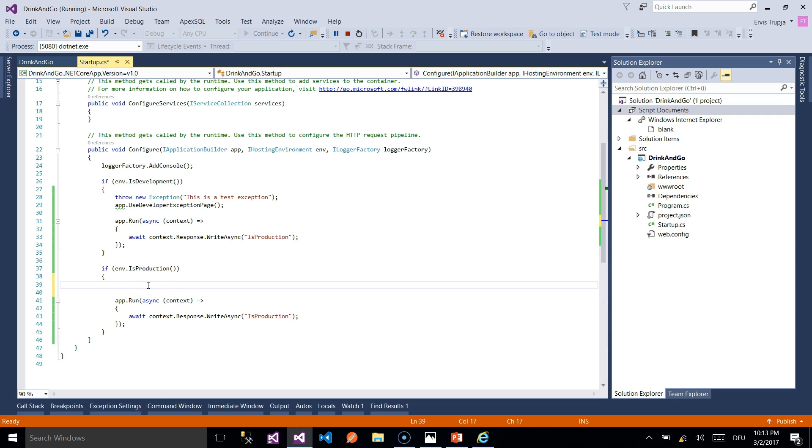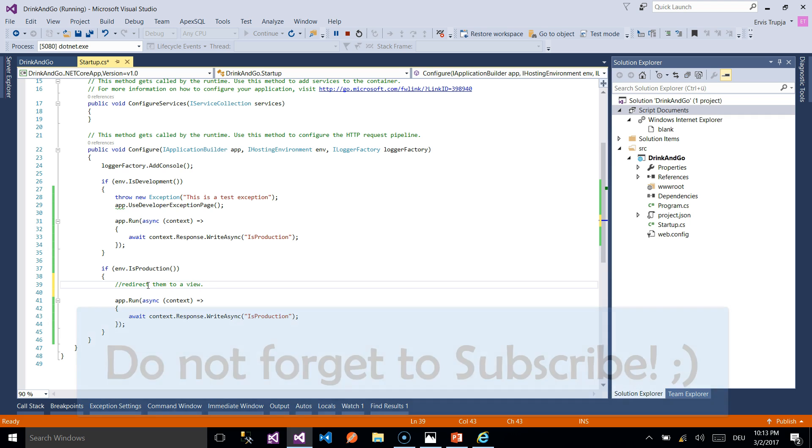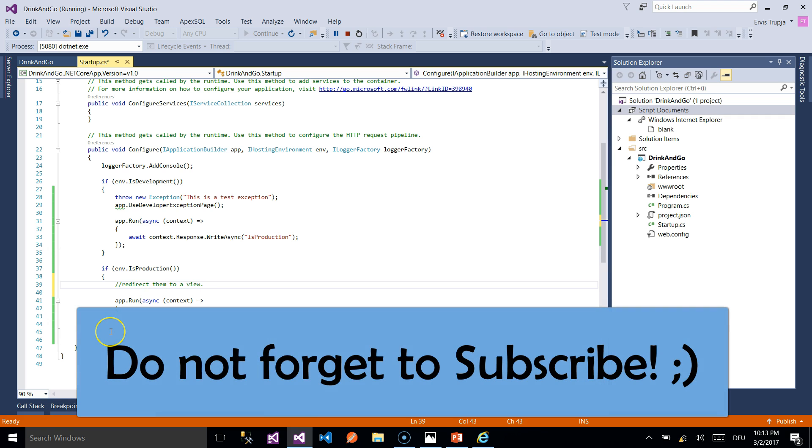So in the other condition we would simply redirect them to a view. Thank you for watching and see you on the next part.